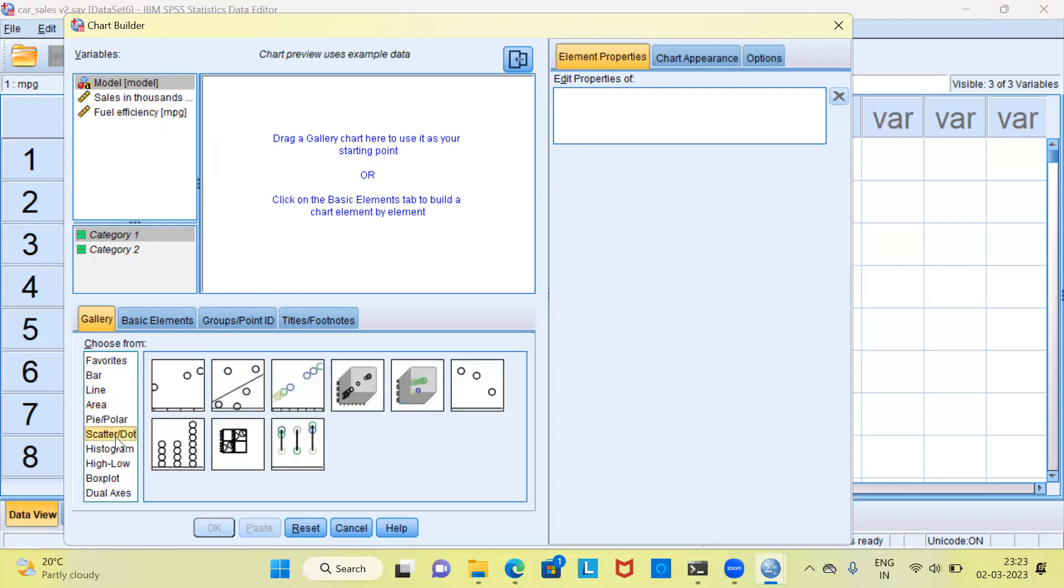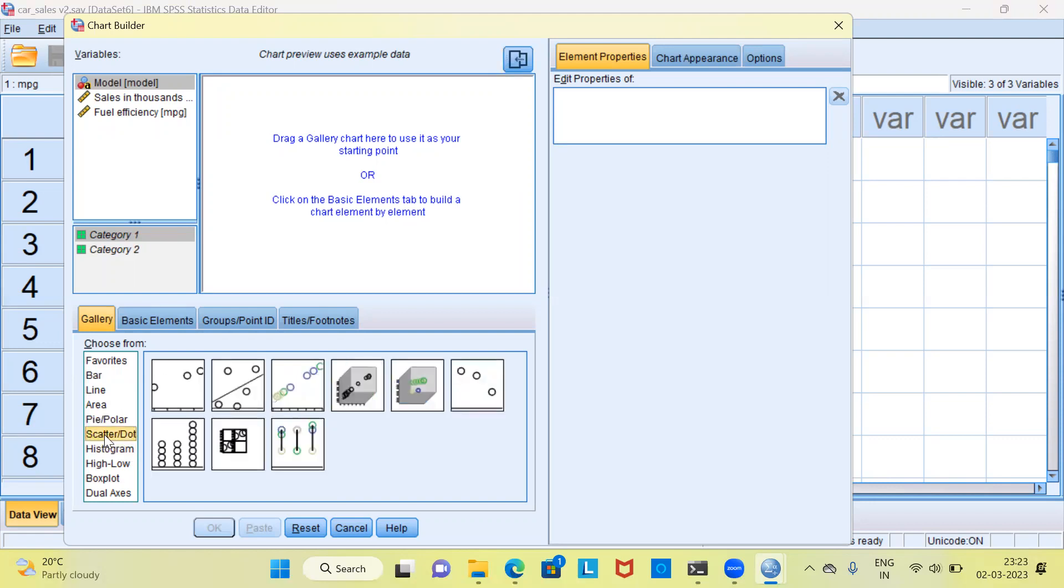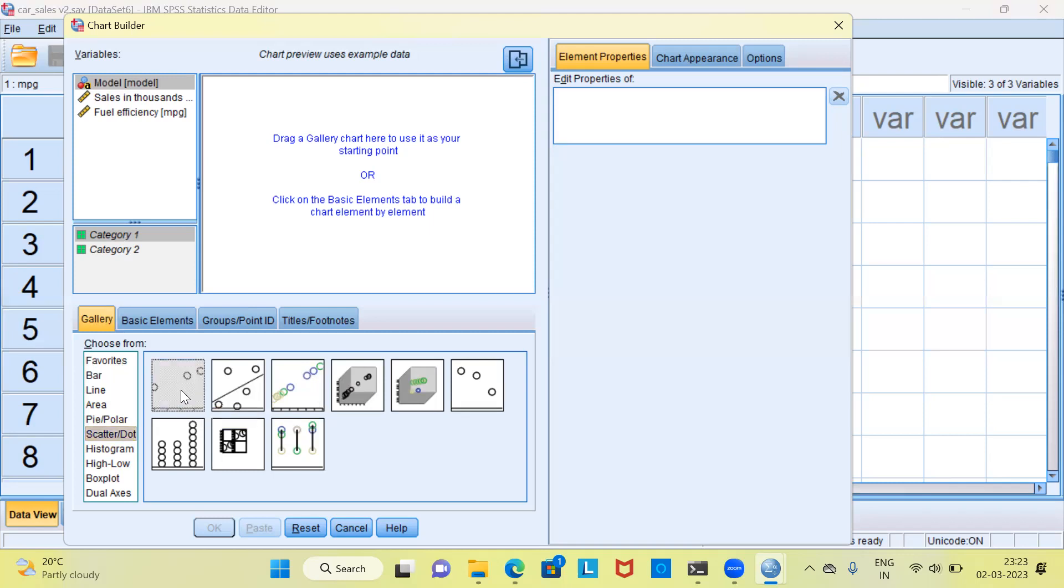I will select the scatterplot. Once I select the scatterplot option, you can see here there are nine different types of scatterplot. The first is the simple scatter. The second would be simple scatter with a fit line. The third would be grouped scatter. Like this, we have nine different types of scatterplot. What I'm going to do now is select the very first option, simple scatter.